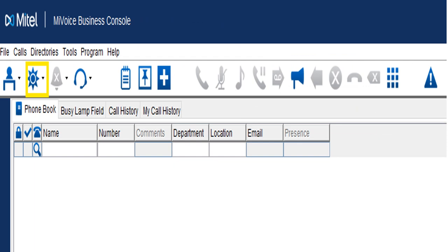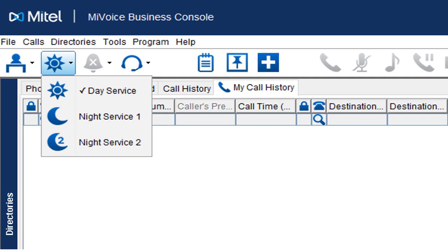Here is the Day and Night button, signified by a sun or a moon. Day is the sun. If I click that, it offers Day service. Remember, when you first log in, you'll be absent and in Night One. Night Two is available in programming for special forwarding — like sending calls to a group for lunches or meetings. Generally, it's Night One and Day service. If set up to automatically change, it will automatically go to night service when you log out.